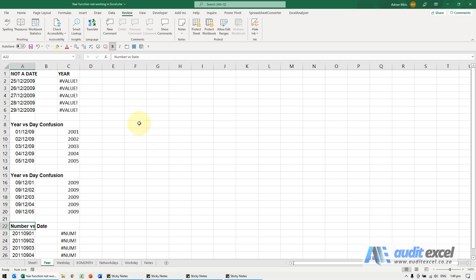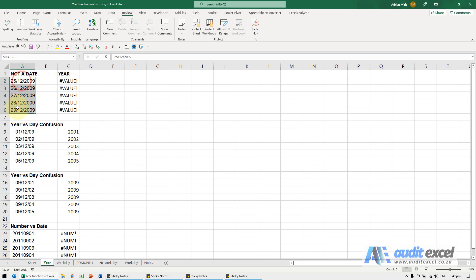If your year function is not working in Excel, a couple of reasons why. So the first one here, we've created a year function, we've pointed there. This one means this is not a date, even though it looks like a perfect date to me.